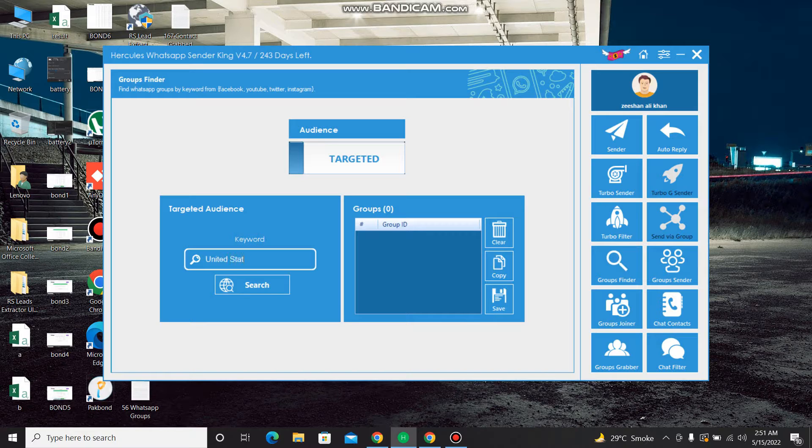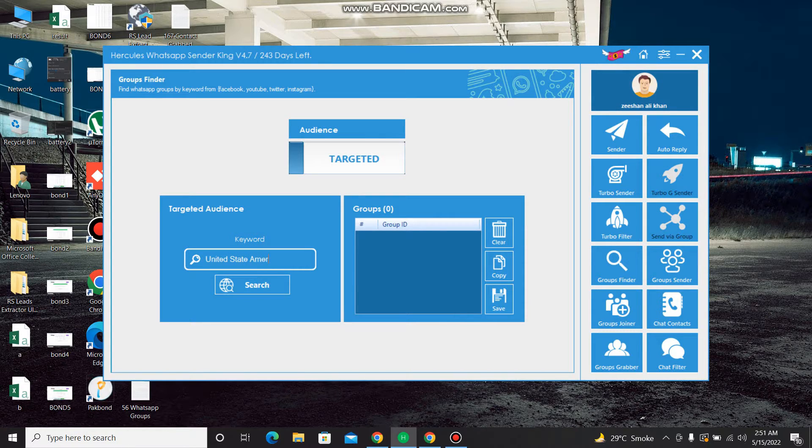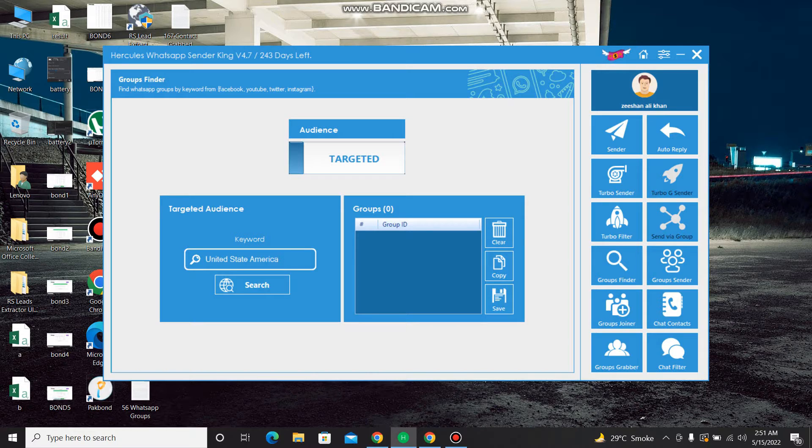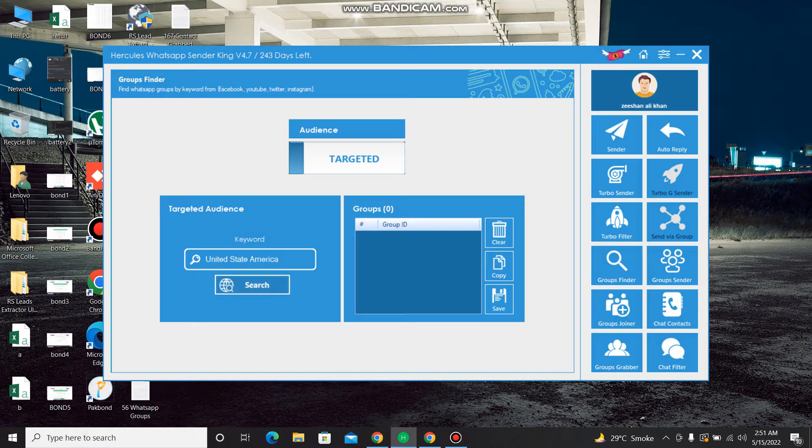United State America, right. I write the keyword United State America. That search.